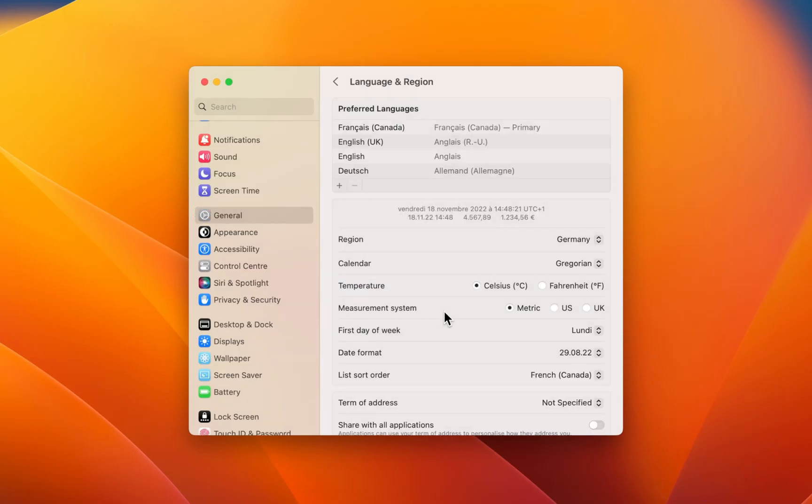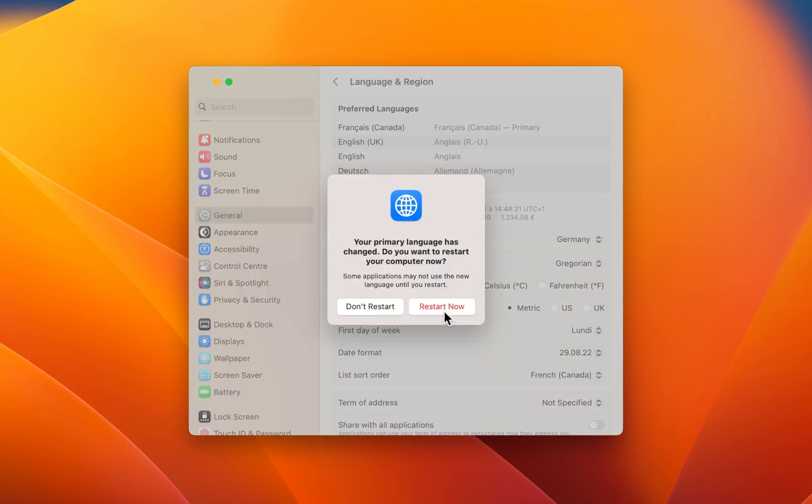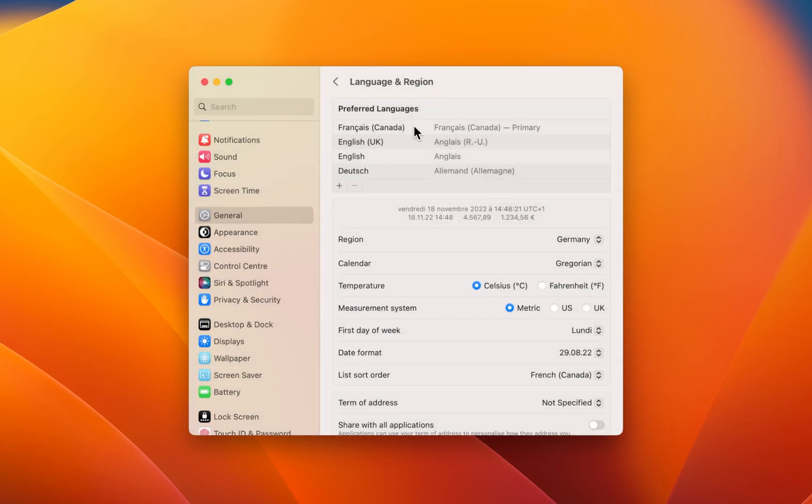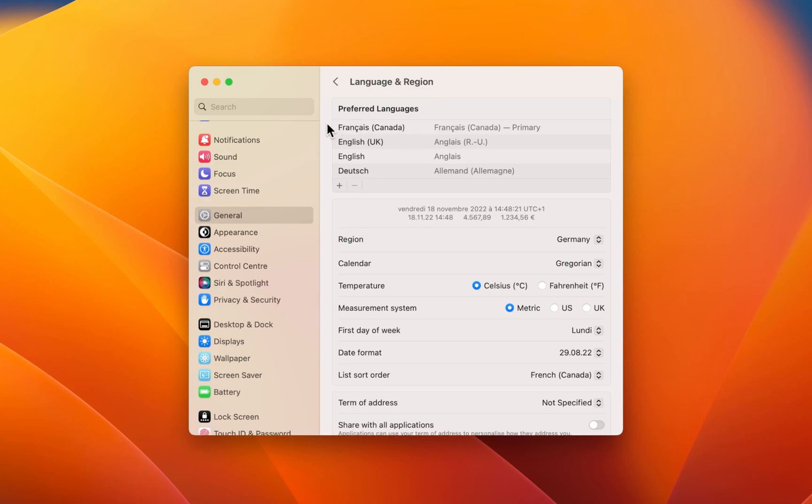After adding a language, drag and drop it to the first row of your preferred languages. Your Mac will ask you to restart in order to apply the languages in your settings.